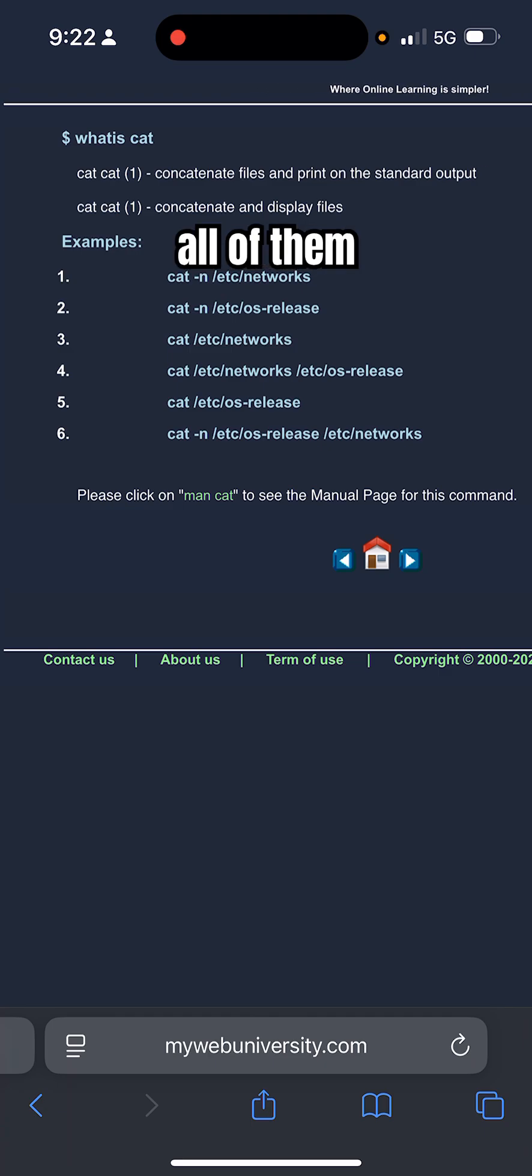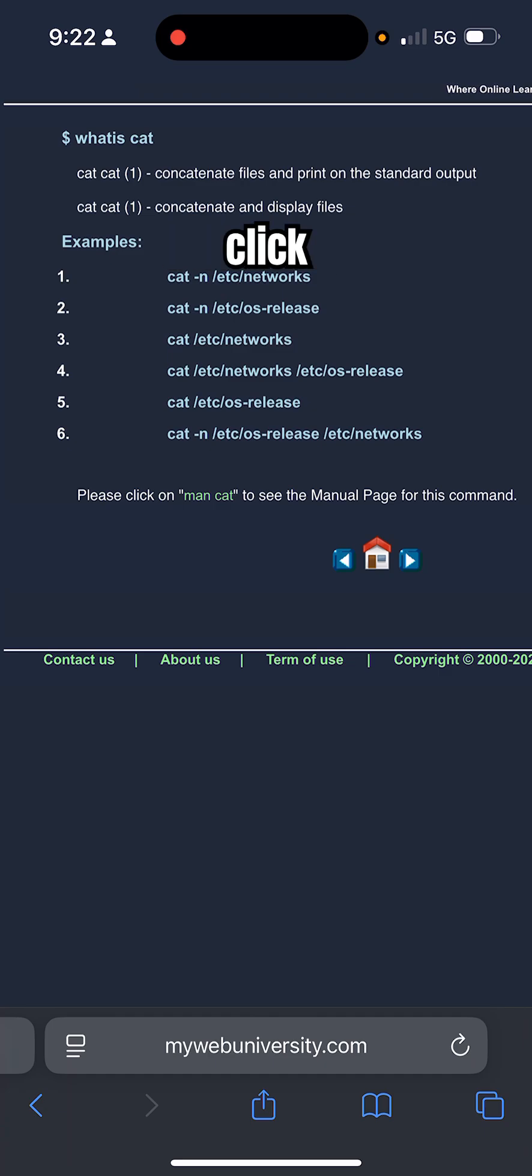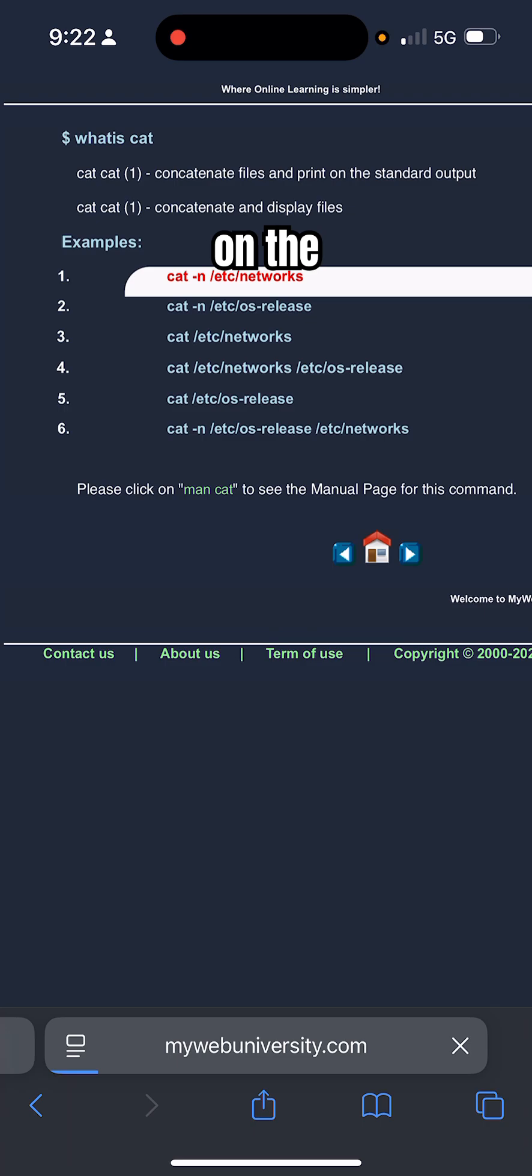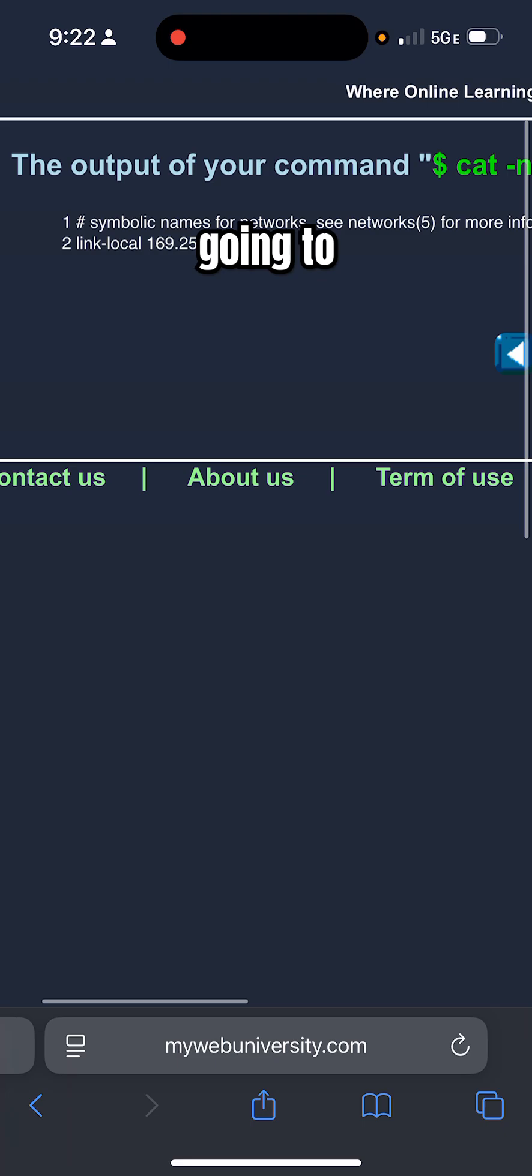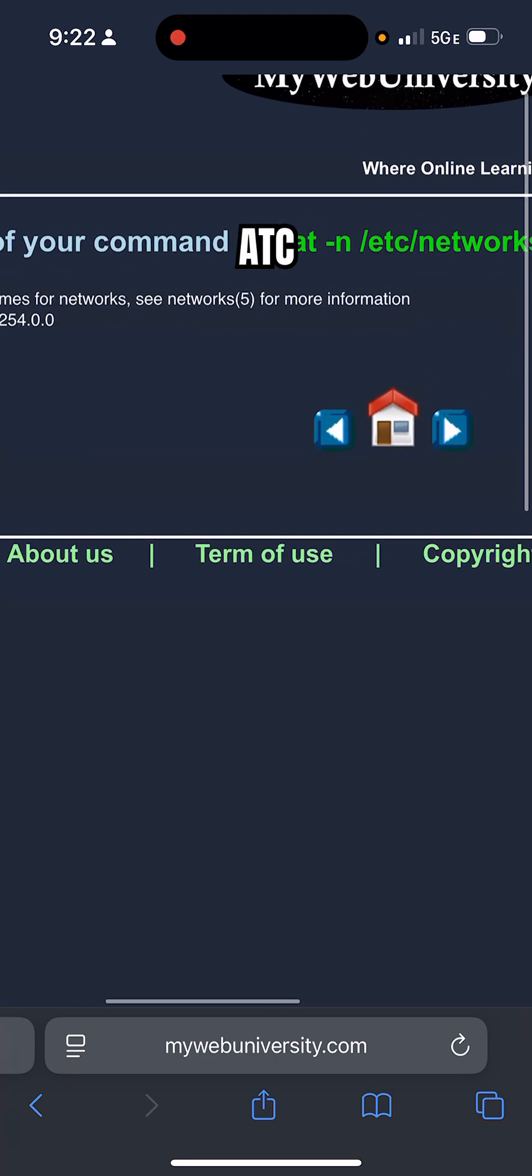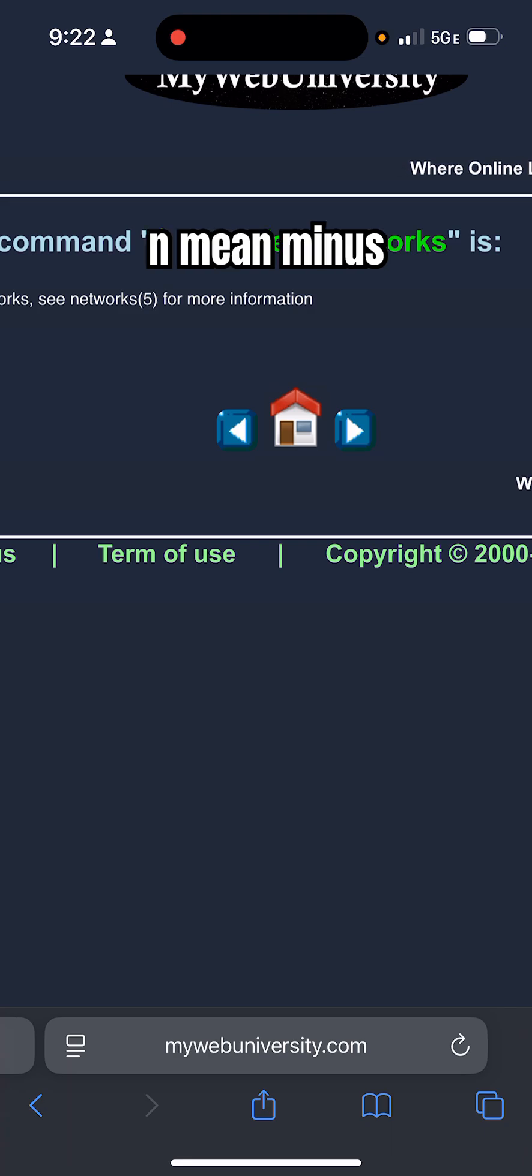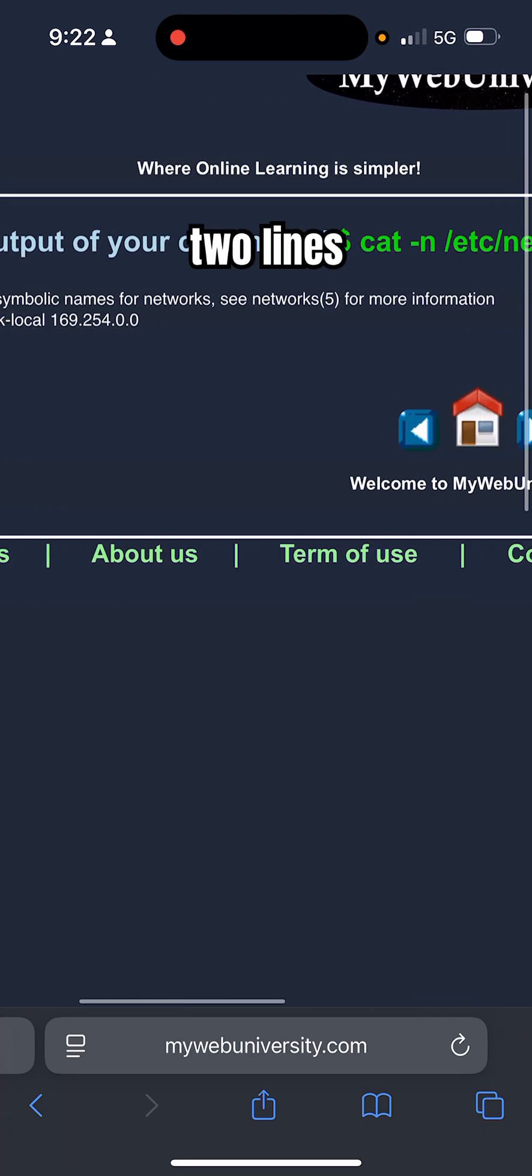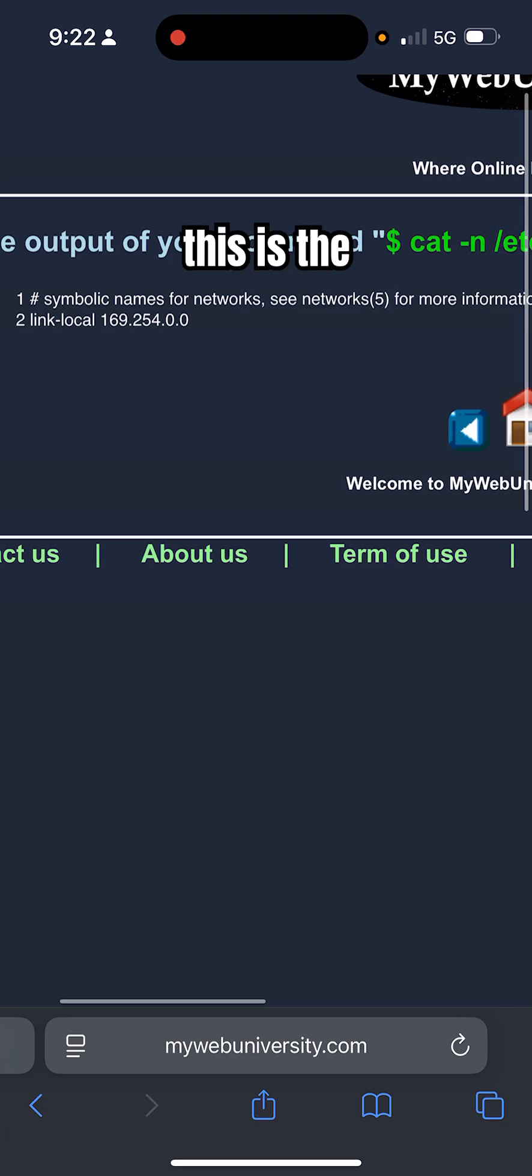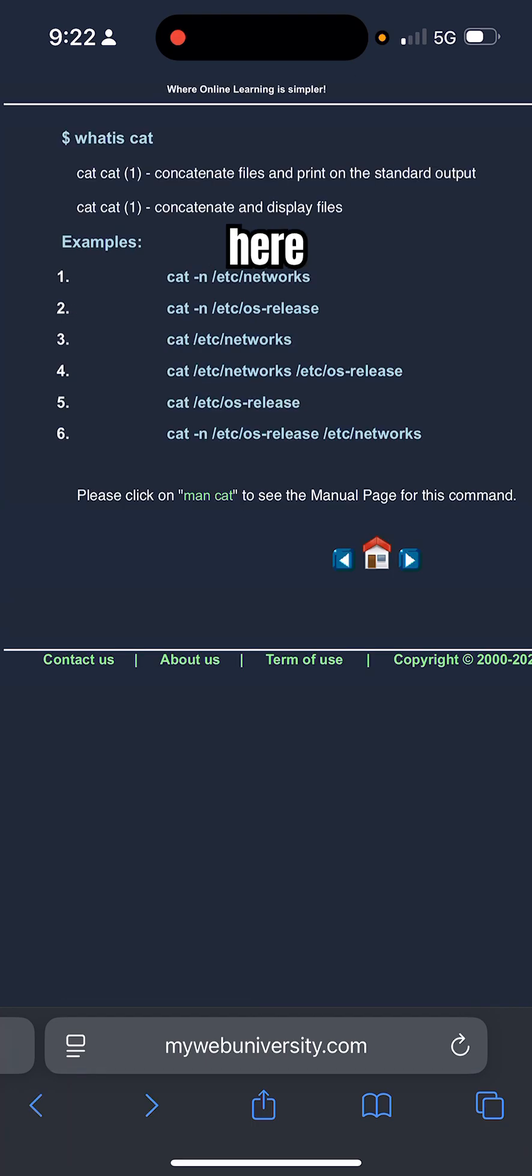All you need is a browser and internet access. Just click on the command, for example I'm clicking on the first one: cat -n /etc/networks. This is going to open the content of the /etc/networks file. Cat -n means show me the line numbers. There's two lines in this file and this is the content shown here.